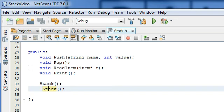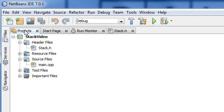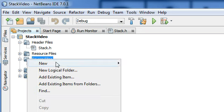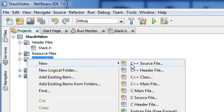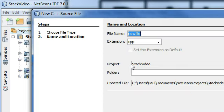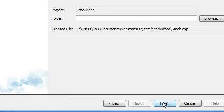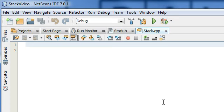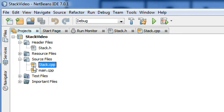Clicking on the projects tab here and right-clicking on the source files, then hovering over New and selecting C++ source file. I'm just going to name this new source file 'stack' with extension .cpp. So this stack.cpp file is going to be placed here in the source files folder.